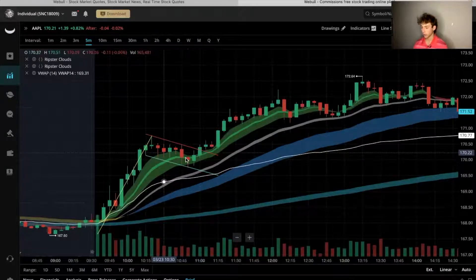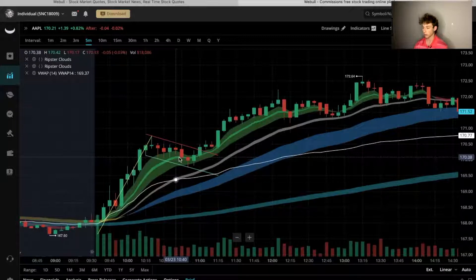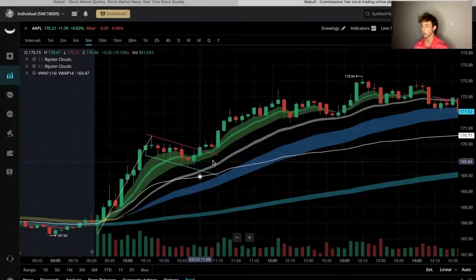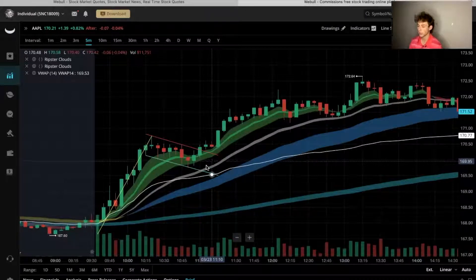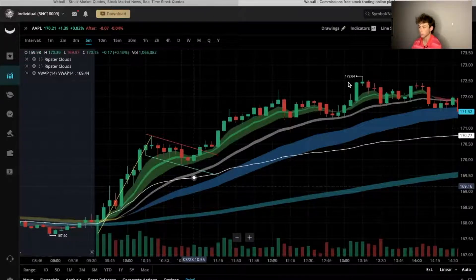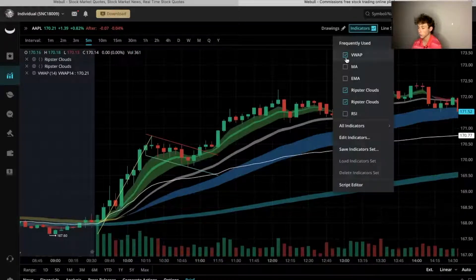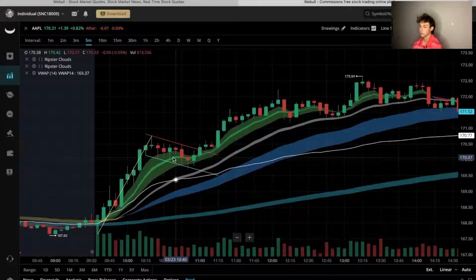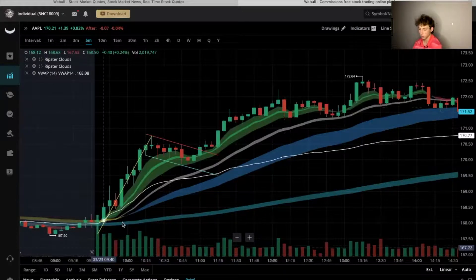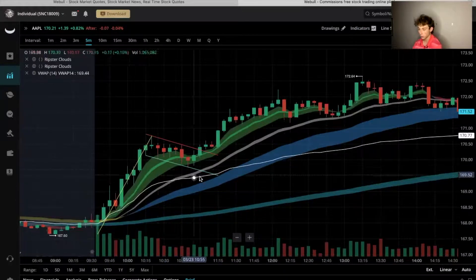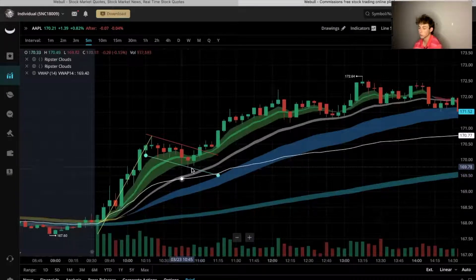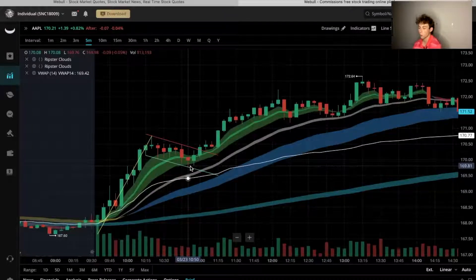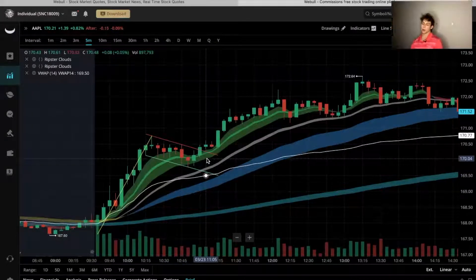There are two places to get in on the bull flag. You can get in during the consolidation — the flag — around the 9 EMA, that light green ribbon in the middle of our 5-to-12 EMA cloud. Or you can get in at the bottom of the flag near the VWAP, which is our white line. The flag consolidates right into that VWAP, so you could add there.